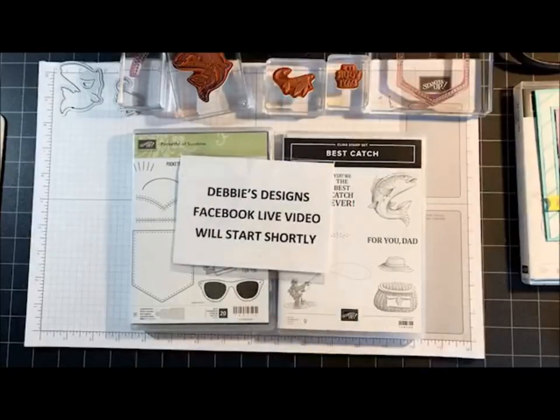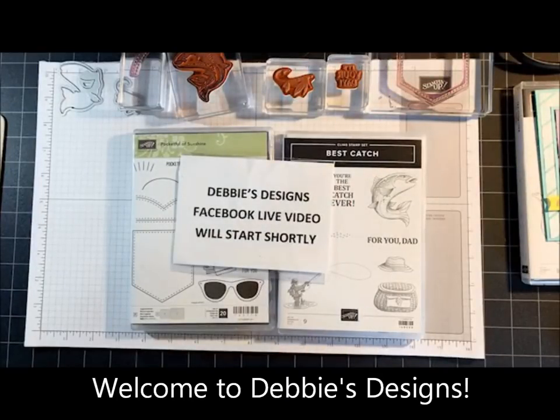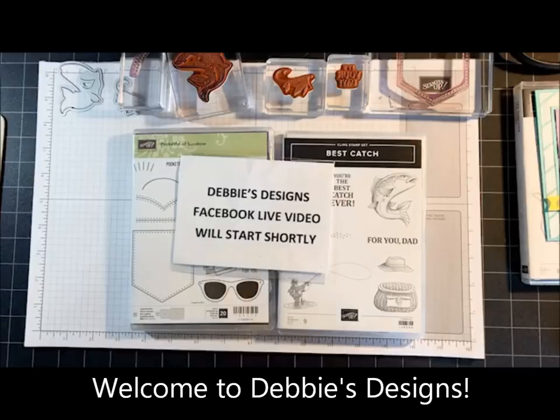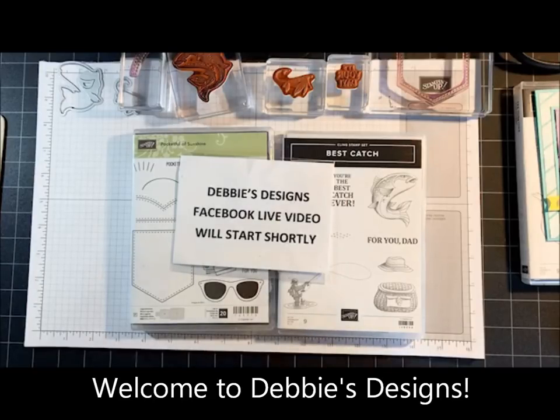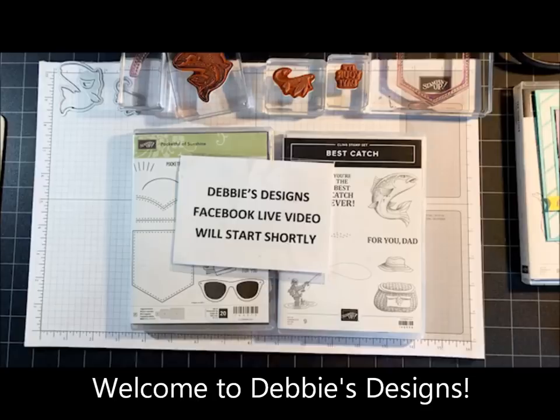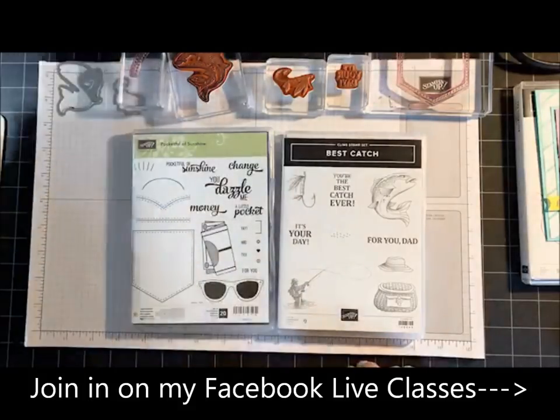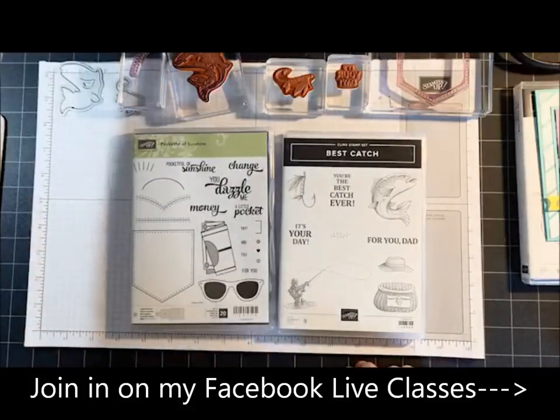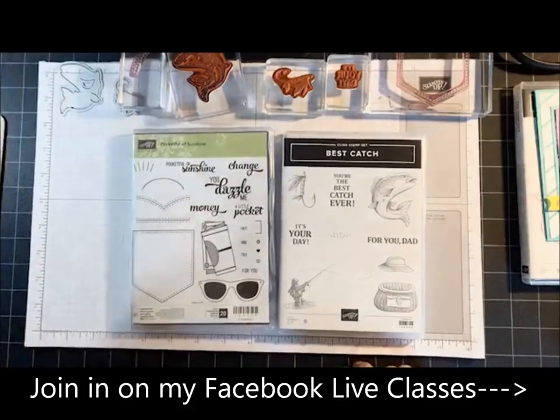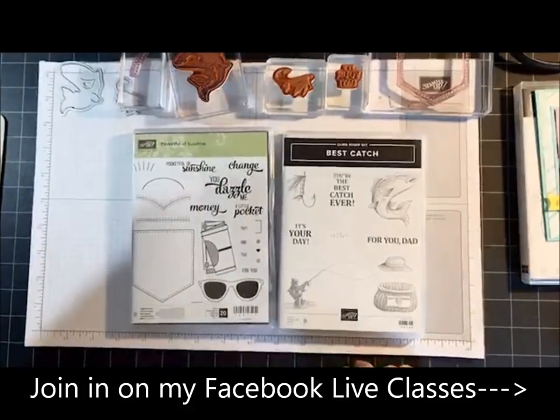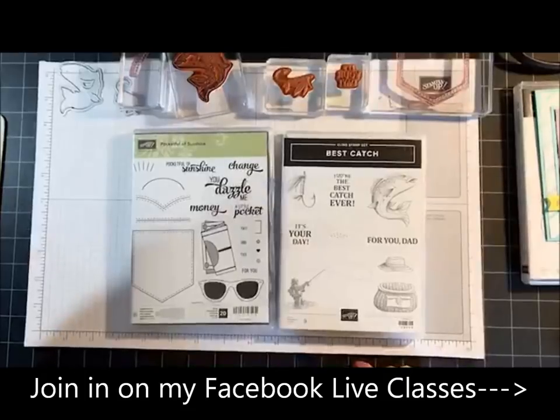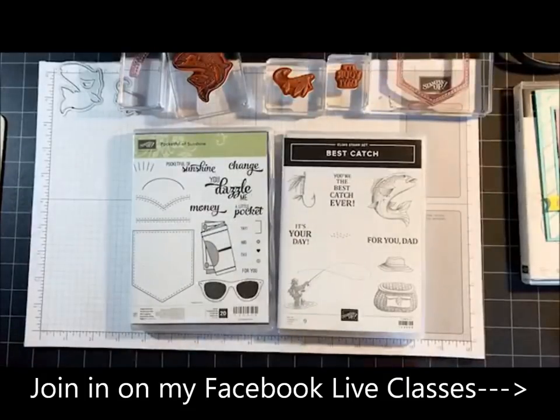Good morning everyone, this is Debbie Henderson from Debbie's Designs. Welcome to my monthly 3D Thursday. Today I'm going to create a 3D project for you. I'm going to give it a few more seconds for everybody to join me.